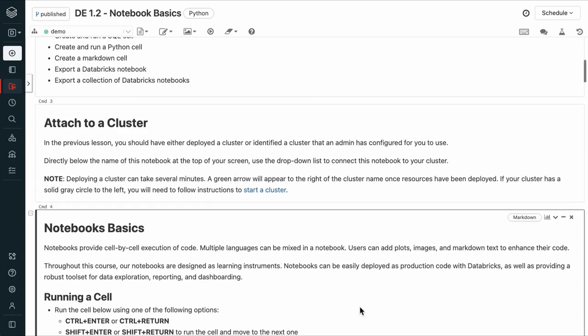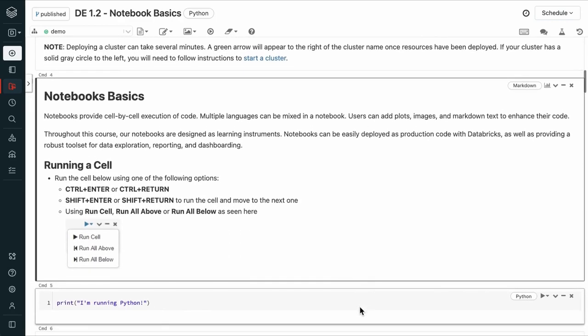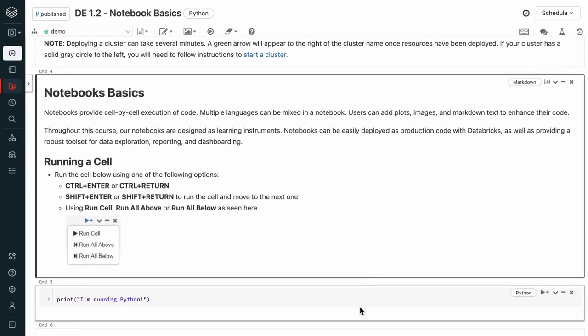Notebooks provide cell-by-cell execution of code. Multiple languages can be mixed in a notebook. You can add plots, images, markdown text. Notebooks can be easily deployed as production code, as well as provide a robust toolset for data exploration, reporting, and dashboarding.